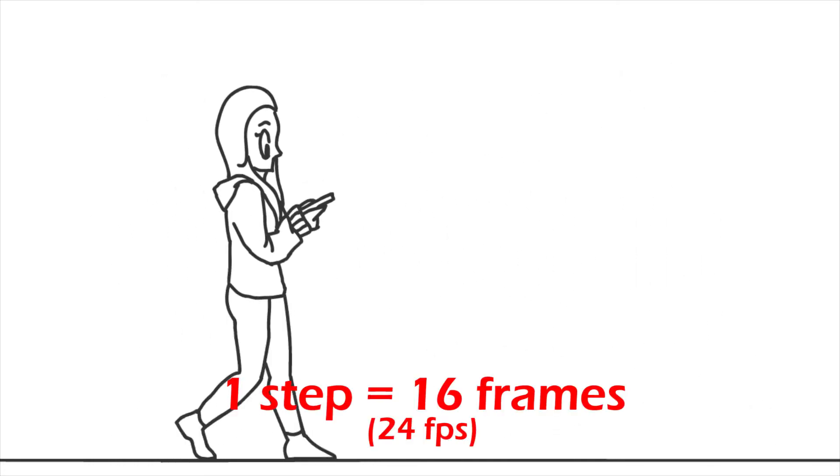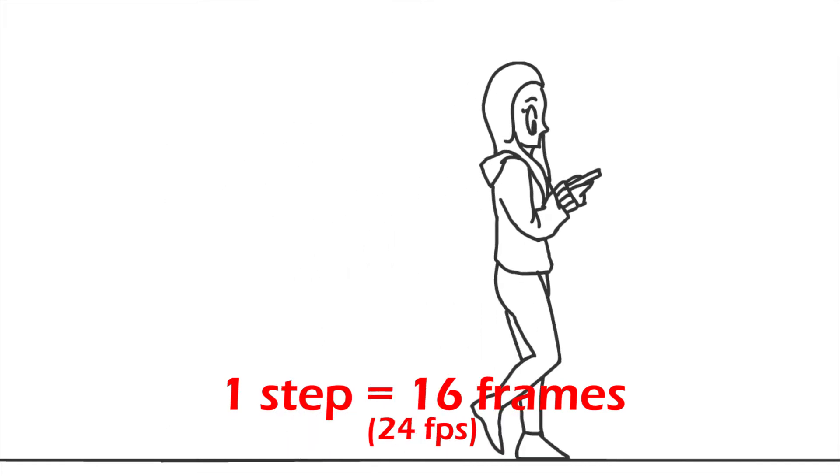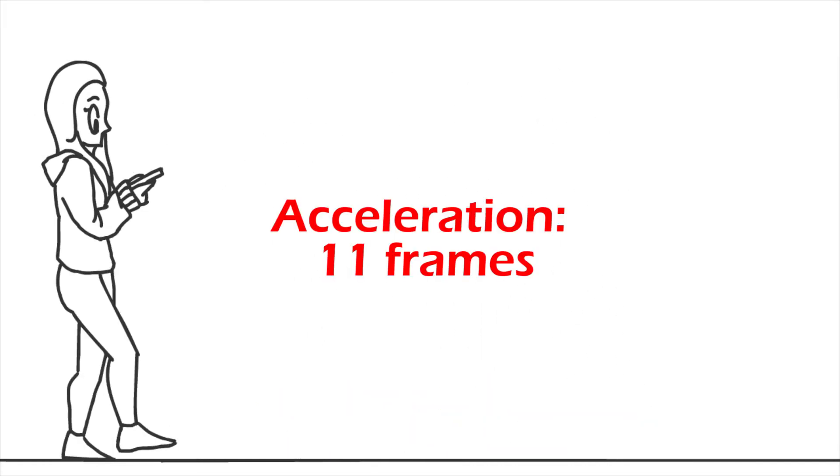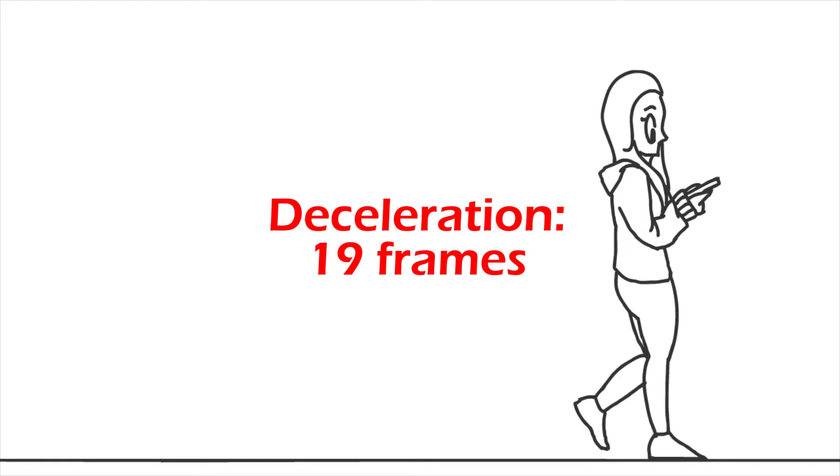Each step Emily takes contains the same amount of frames. When she speeds up or slows down, the number of frames changes.